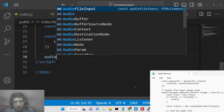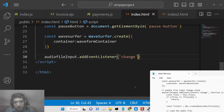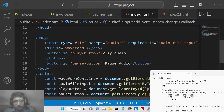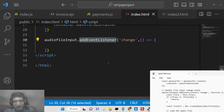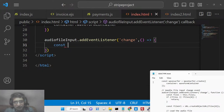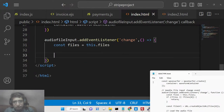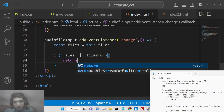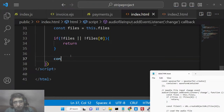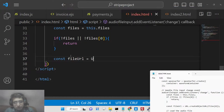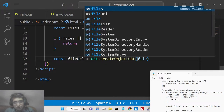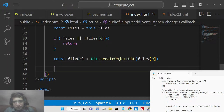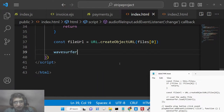After initializing, we add an event listener to the audio file input — on the 'change' event, this callback will execute. Whenever the file input changes, we get the files: 'const files = this.files'. If files is null or no file is selected, we just return. Otherwise, we convert it to a URL using 'const fileURL = URL.createObjectURL(files[0])'. Then we load it into waveSurfer using 'waveSurfer.load(fileURL)'.